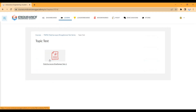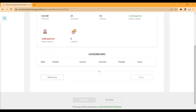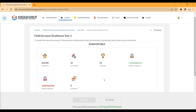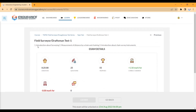Go to Topic Test — the topic test will be available. The test will start on 23rd August at 6 pm. Each topic test has 25 questions and 25 minutes, and each question carries 1.5 marks. The test will be available from 23rd August at 6 pm.